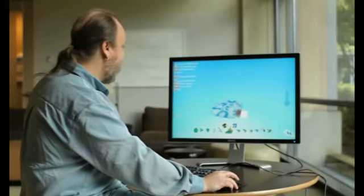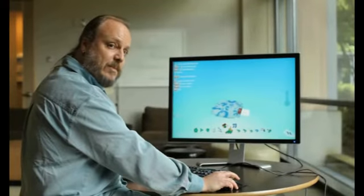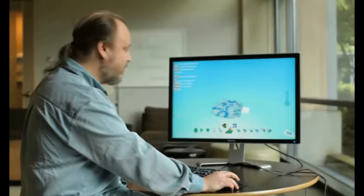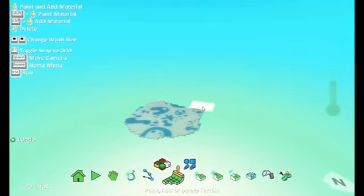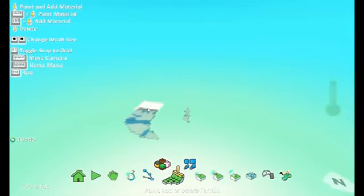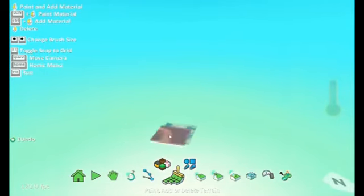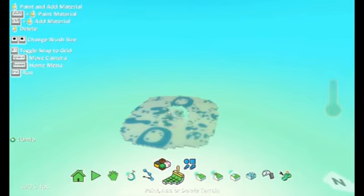So we can paint. That's painting with the left mouse button. With the right mouse button we're actually deleting. So we can add and delete terrain.